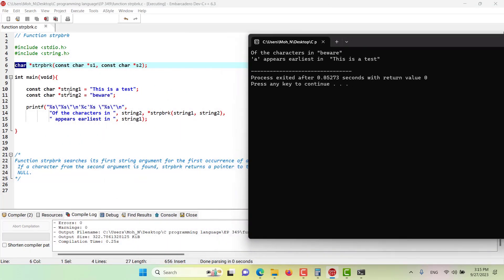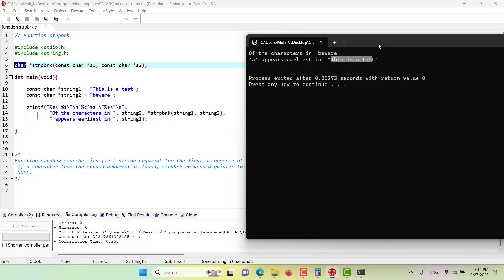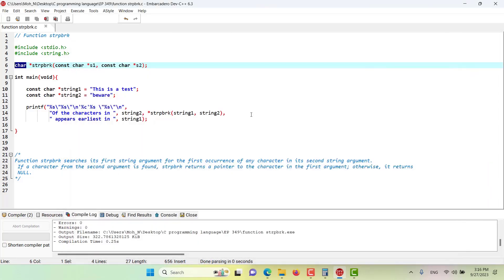We have string one 'this is a test' and string two 'beware'. Of the characters in 'beware', 'a' appears earliest in 'this is a test'. We found 'a' using strpbrk because it is one of the characters in string two and appears in string one. That's how strpbrk works — I hope this has been informative and I'll see you in the coming episodes.